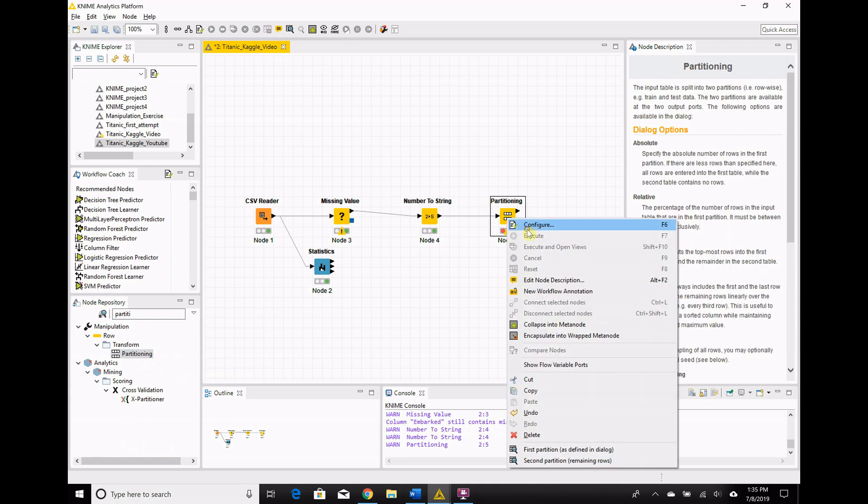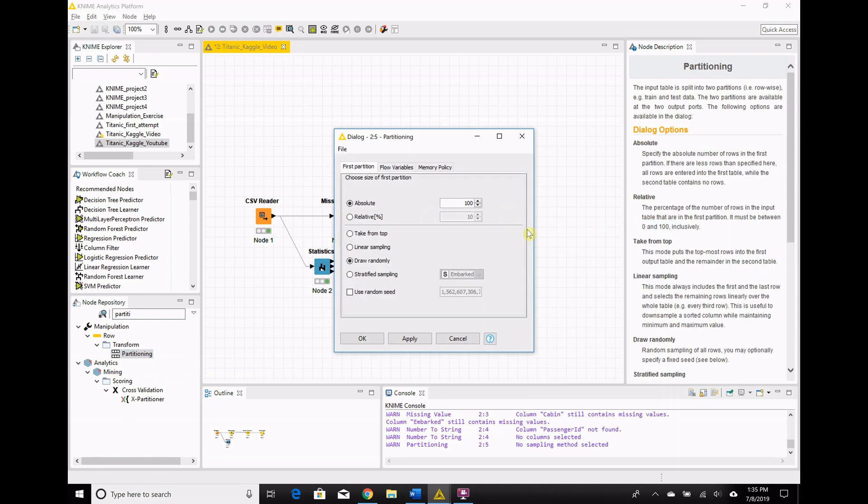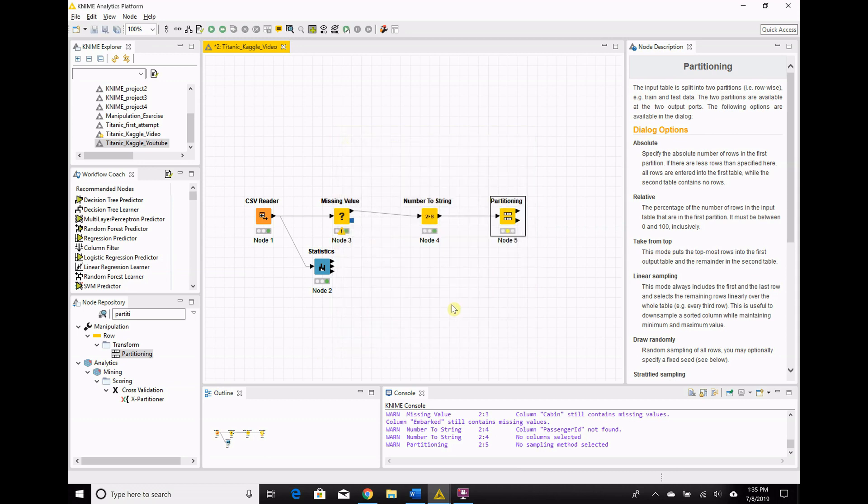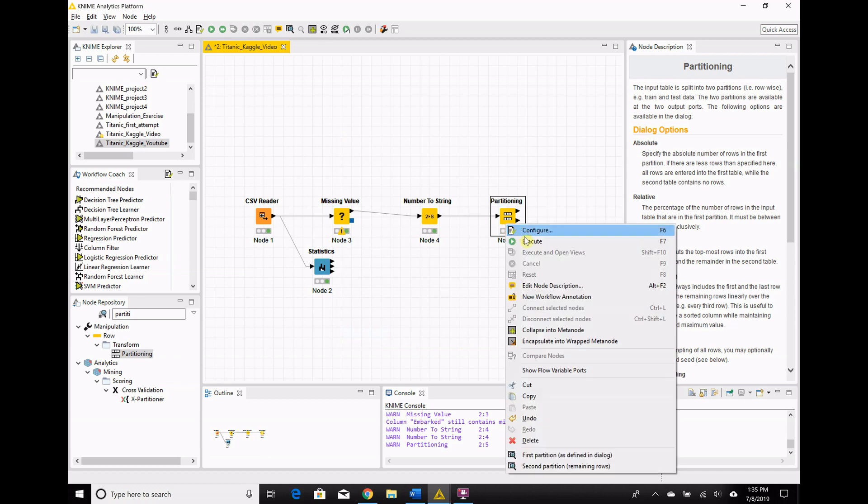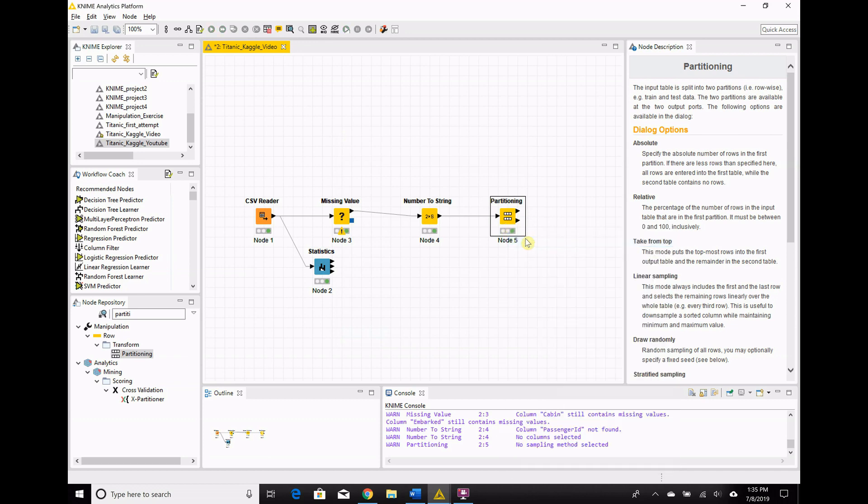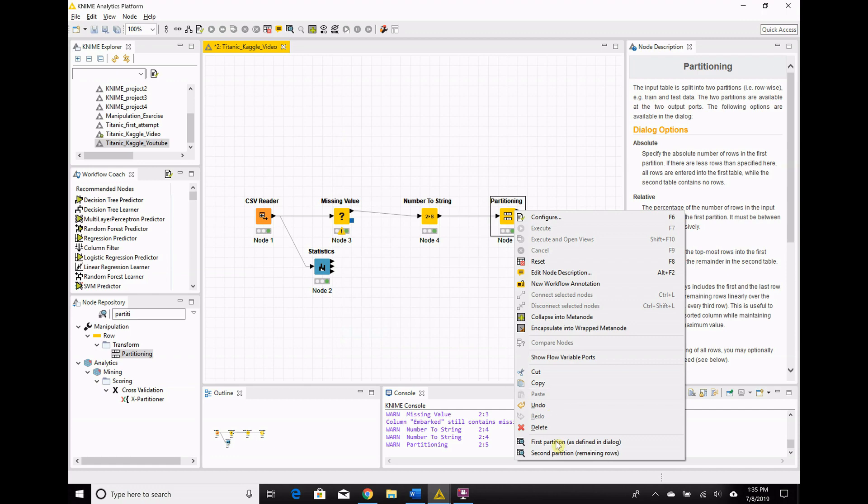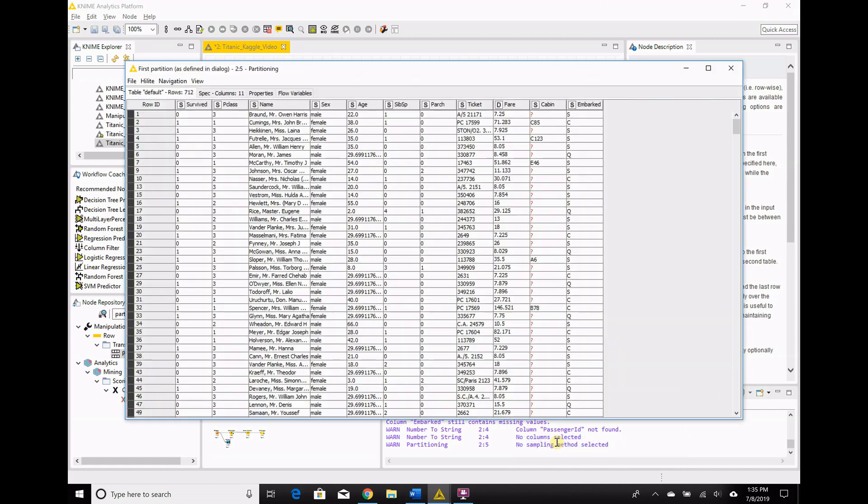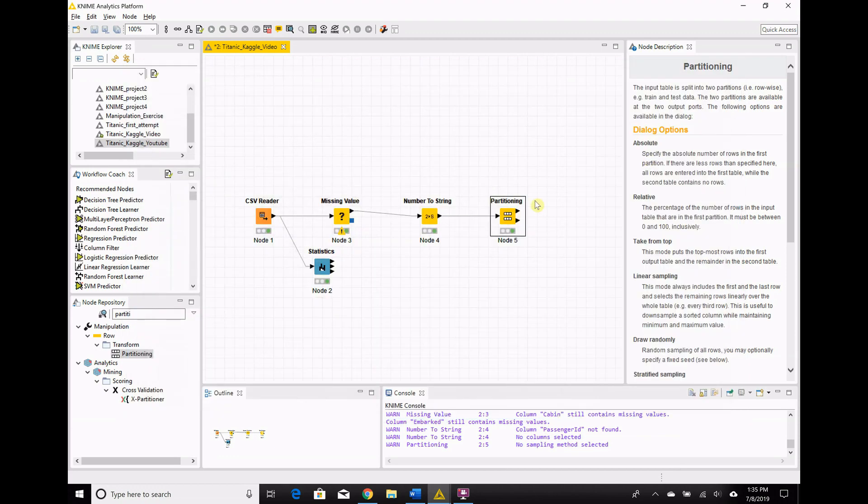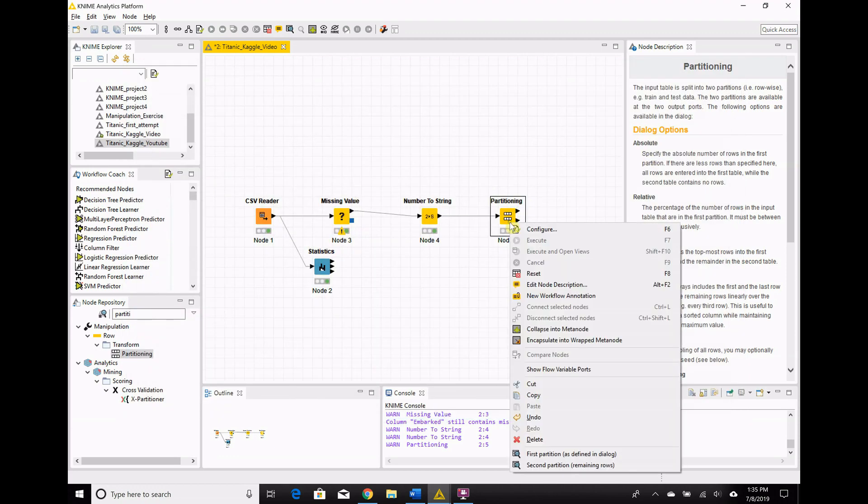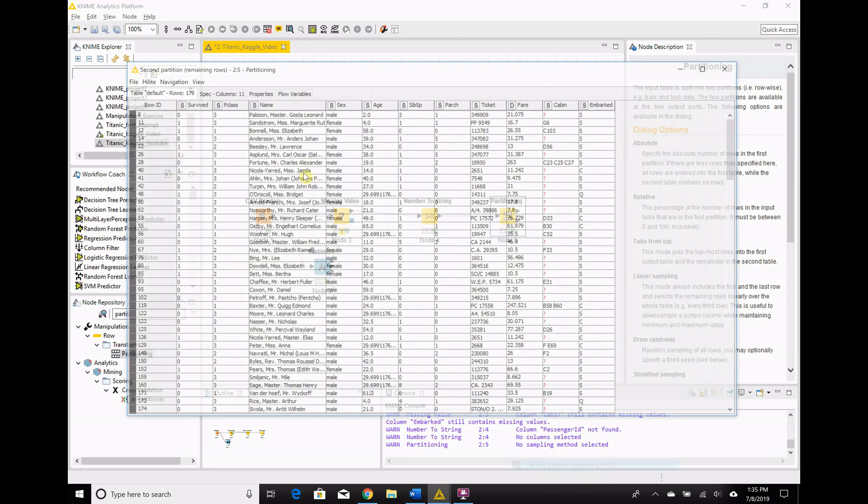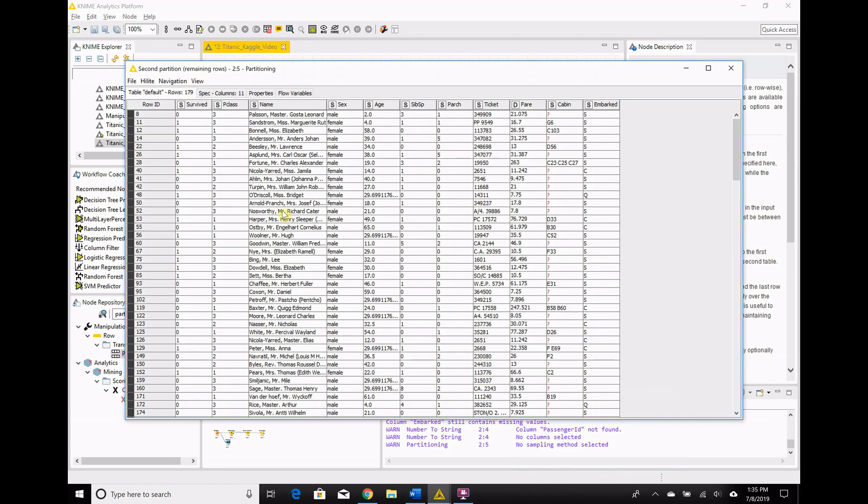And we're going to do an 80-20 partition. So absolute 100 records, no we're going to go relative, and the first partition is going to be 80, 80%, which makes the rest of it by default 20%. So we execute that, and boom. 80% of our records will be coming out of the top, which we can see is 712 rows. 20% will be coming out of the bottom, which we can see is 179 rows. So, you know, just back of the envelope math, that sure looks accurate to me.